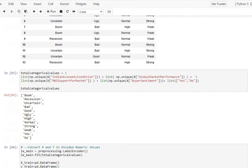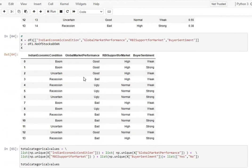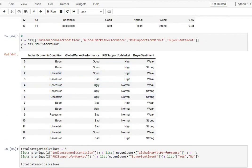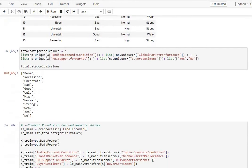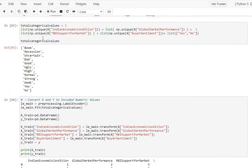We're also going to be converting these categorical values into numerical values, which is what we do in the subsequent step, where first we group all the categorical values within our data set.